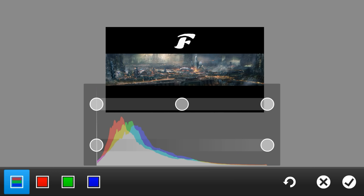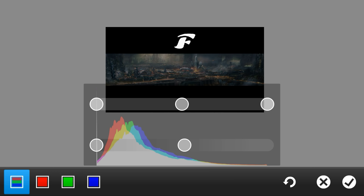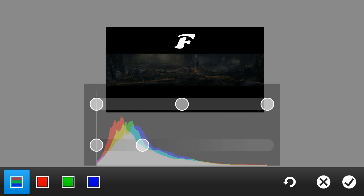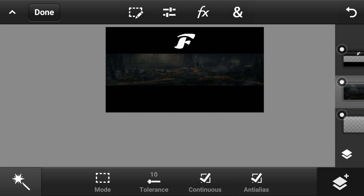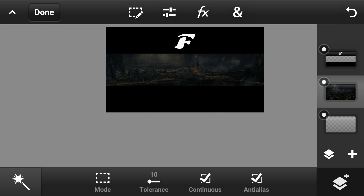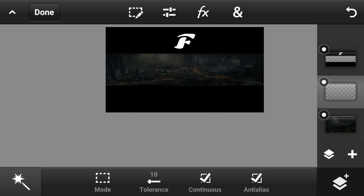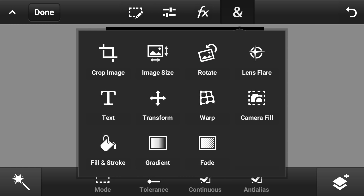Once you choose your background, go to the levels in the adjustments toolbox and go to the second slider, click it down pretty much until it's dark. Once you're done with the levels adjustment, use an empty layer, move it on top.